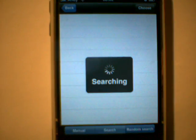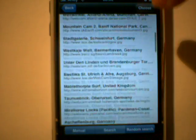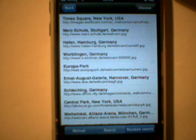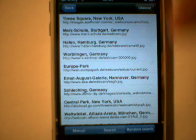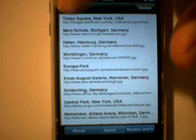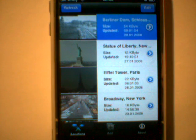Another nice feature is random search. It just takes a random number of locations out of my database, which you can select and do the very same again. Well, that's it. Enjoy.